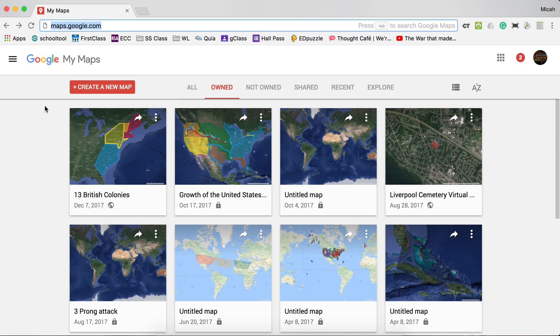This video is about creating polygons in Google My Maps. The purpose of creating a polygon in Google My Maps is to create social studies maps that illustrate geography and geographic significance in history.